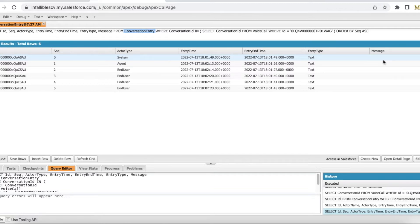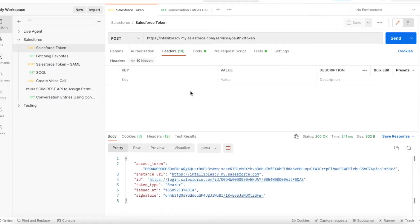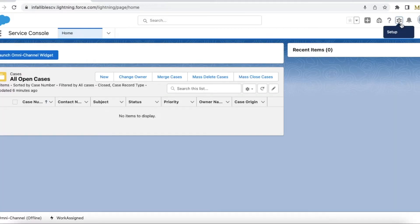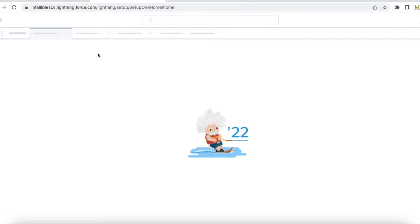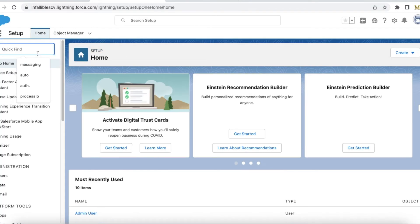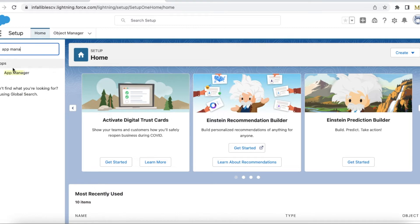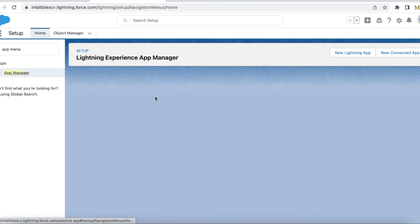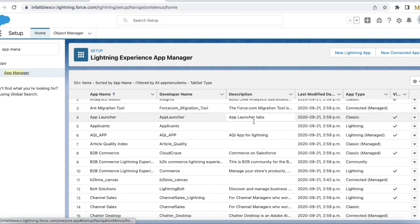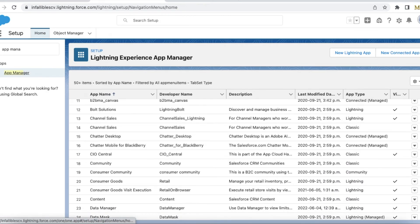So let's see how to get the message using Connect API. The difference between SOQL and Connect API is that using Connect API you can get the actual messages exchanged between the agent and the end user. First, we have to create a connected app in Salesforce because we are going to use the Salesforce Connect API. Go to App Manager in Setup and you can create a new connected app.